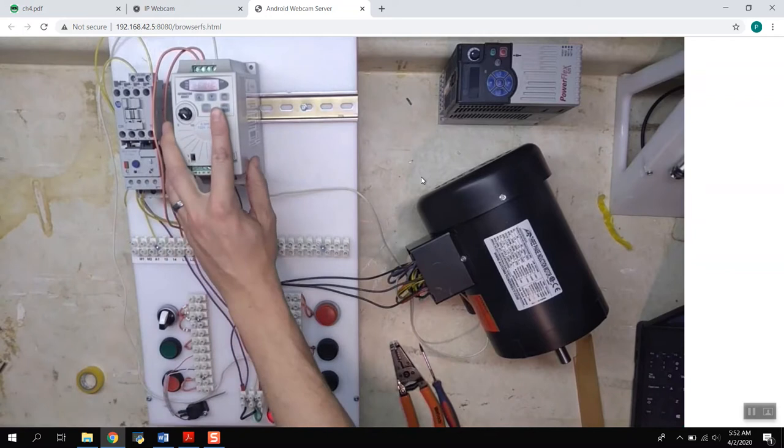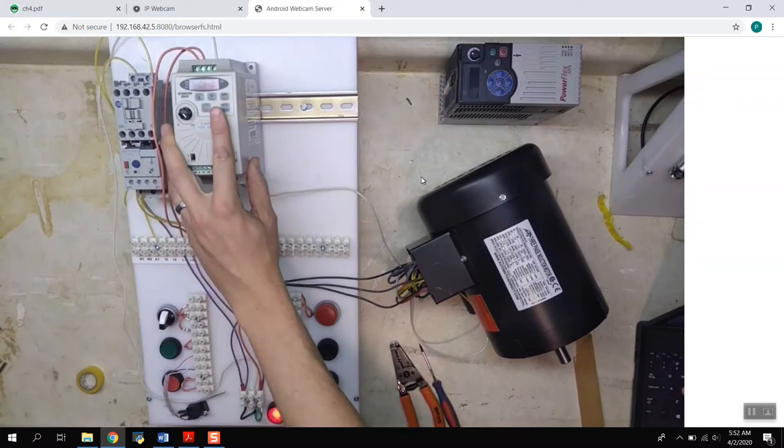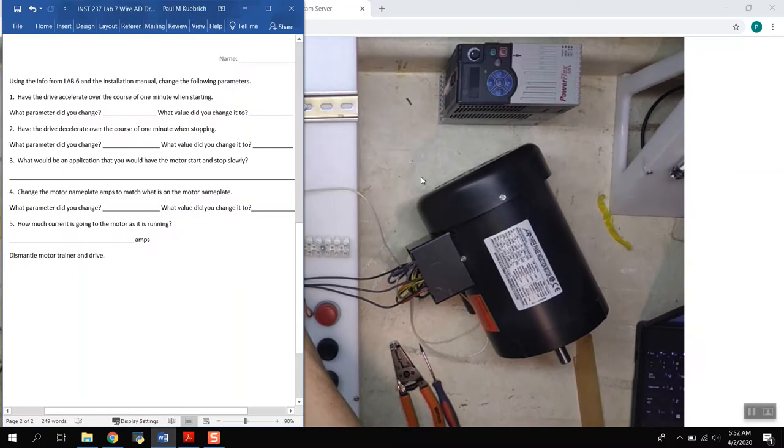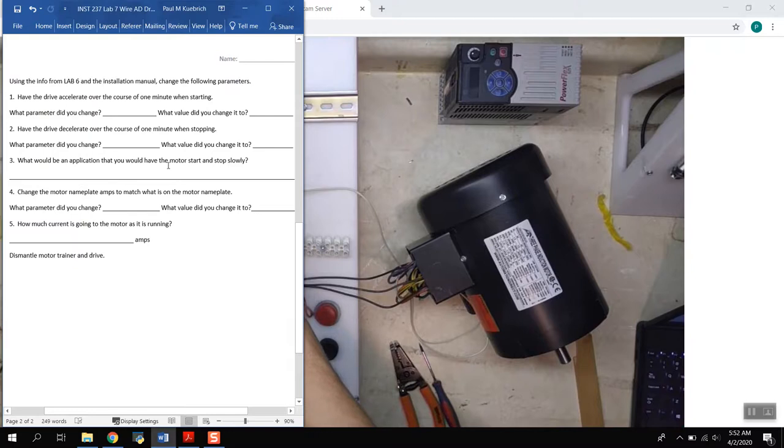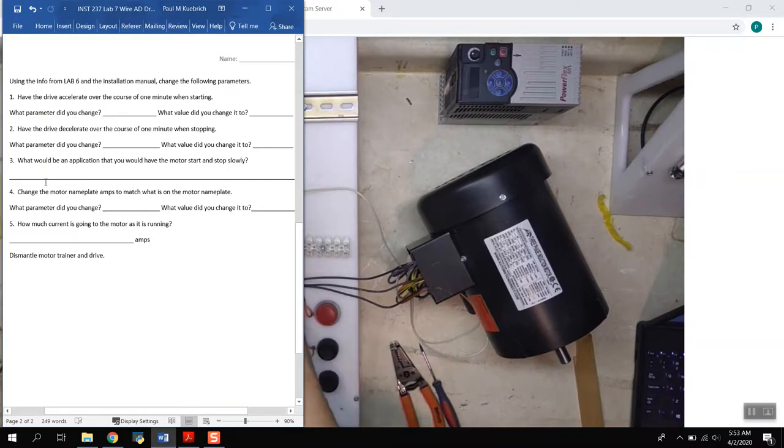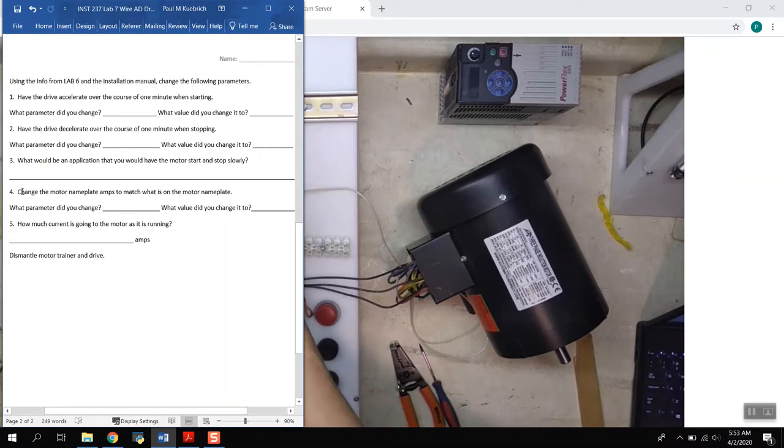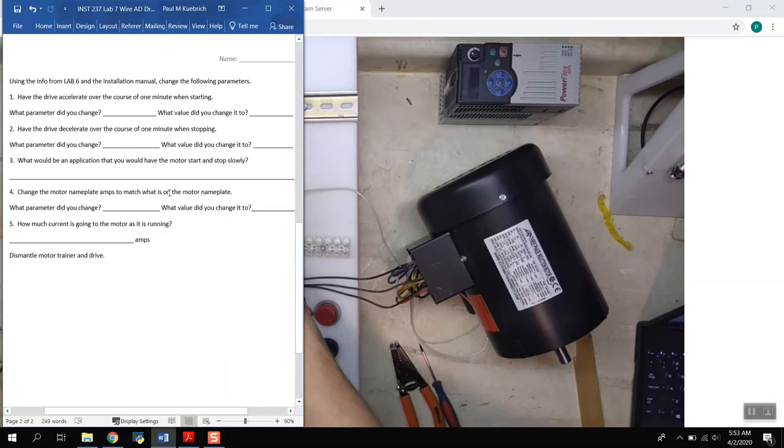Okay. And then, what will be an application where you have the motor start and stop slowly, that's something that you can figure out on your own whenever you do the complete lab. And then the last thing we want to do is we want to change the motor nameplate amps to match the one that's on the motor nameplate.